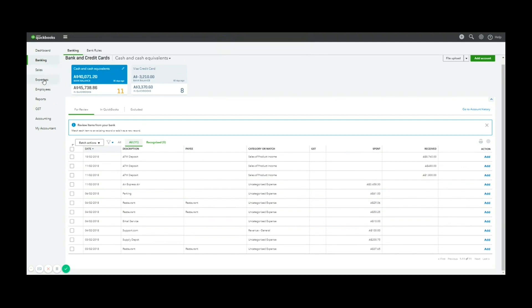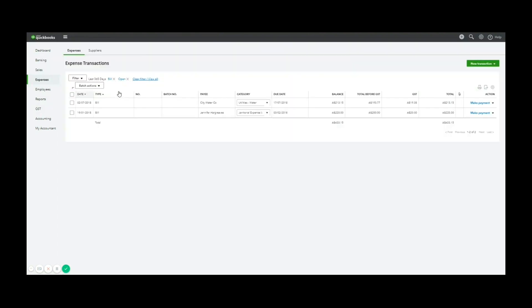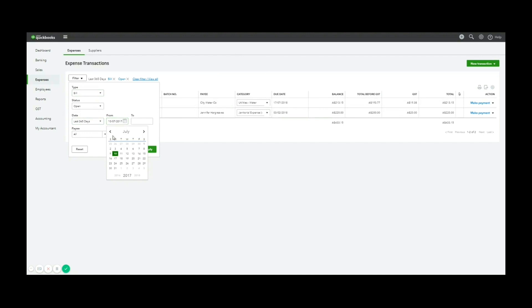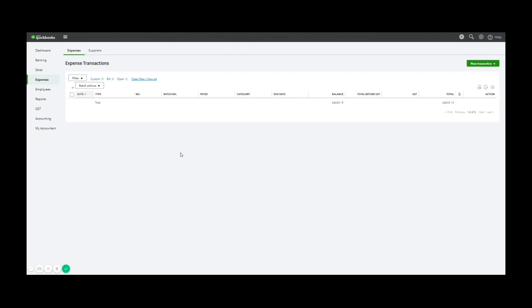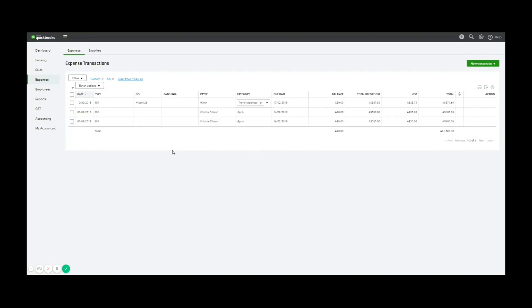So to show you that again, in expenses now, it's gone from open. And what I'll do instead is we will look at a custom date range. So let's say, let's look at bills 2018 in Feb. You'll notice now there's a payment applied to the Hilton bill. There we go.